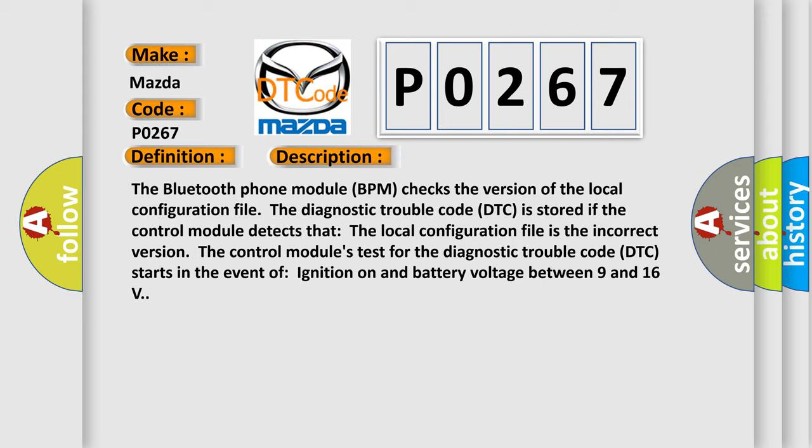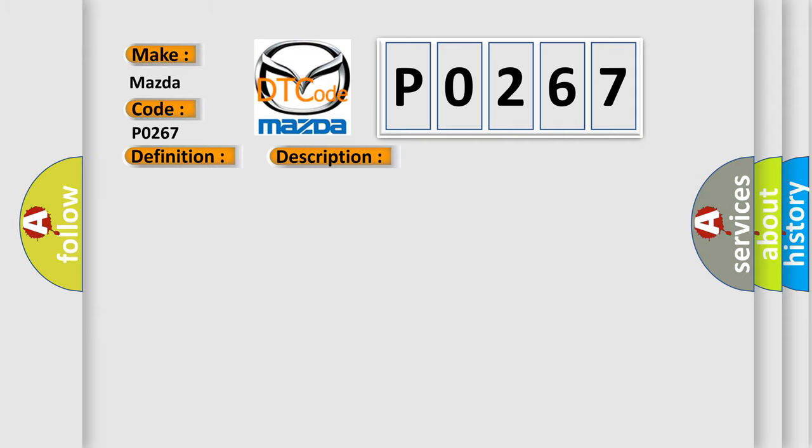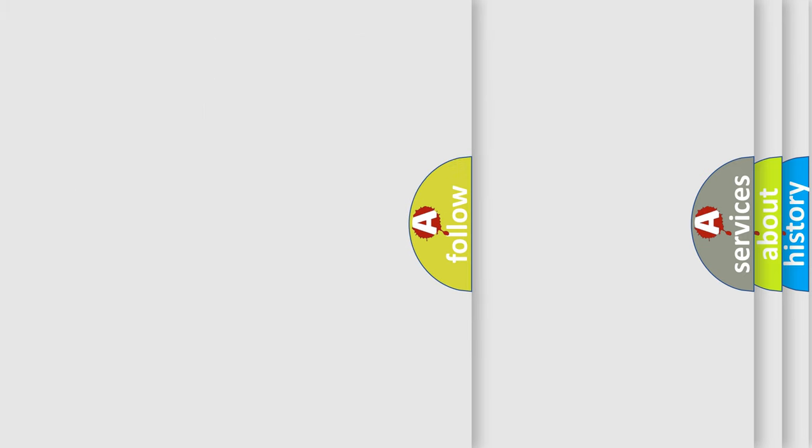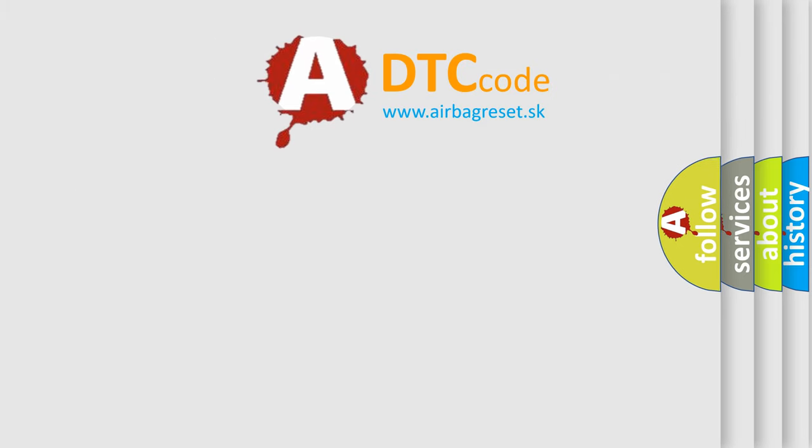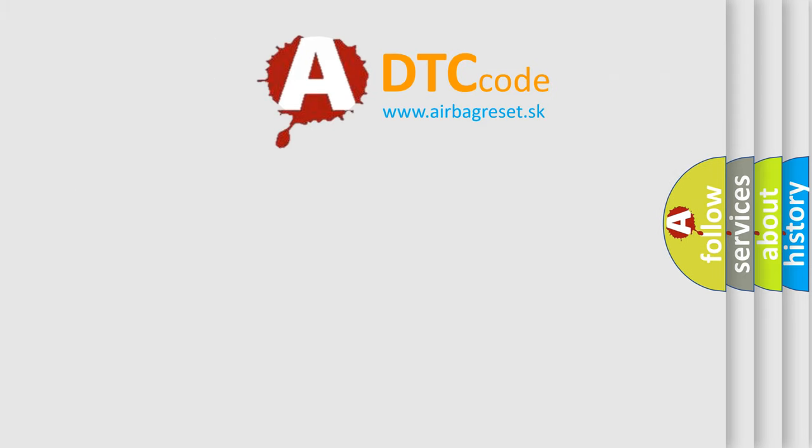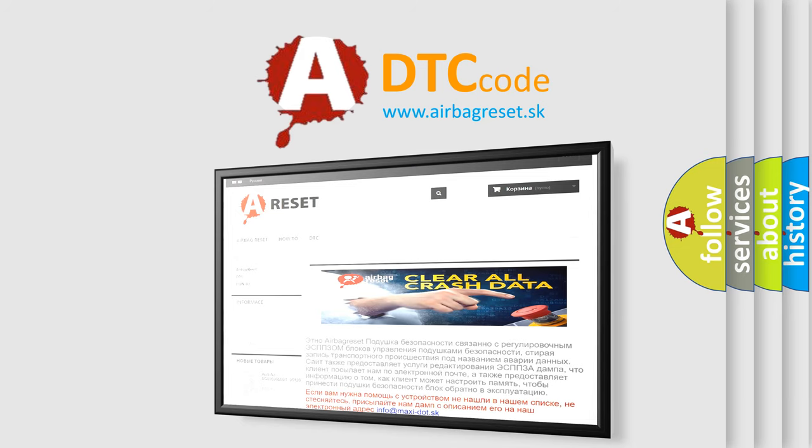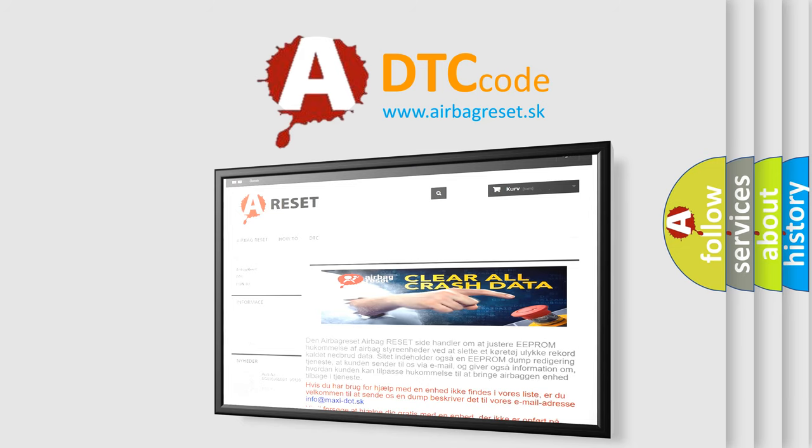This diagnostic error occurs most often in these cases: The local configuration file is the incorrect version. The Airbag Reset website aims to provide information in 52 languages. Thank you for your attention and stay tuned for the next video.